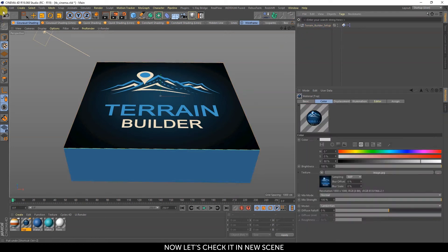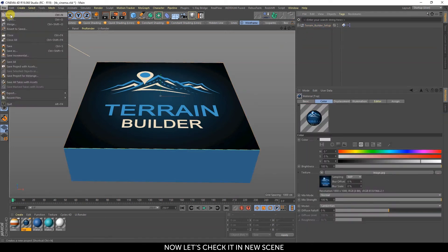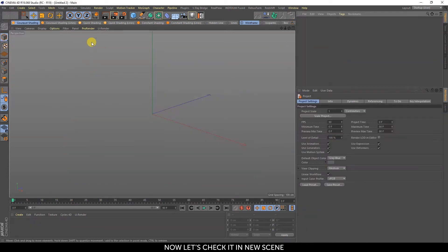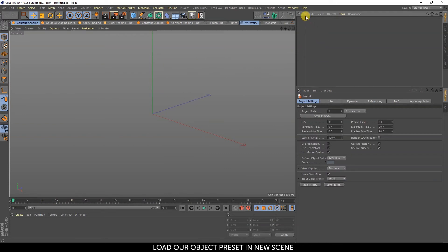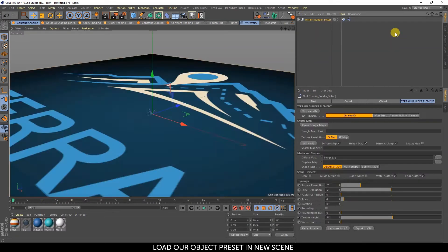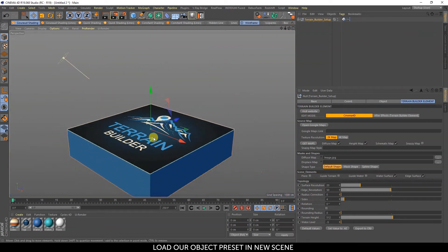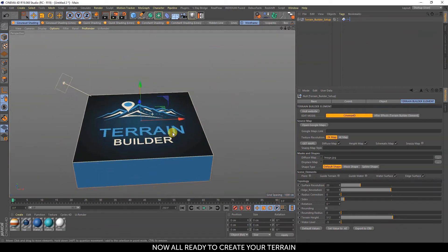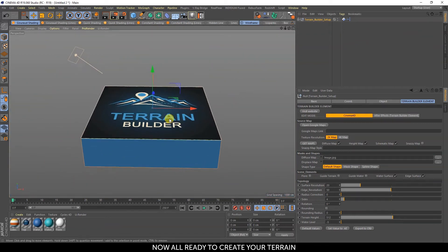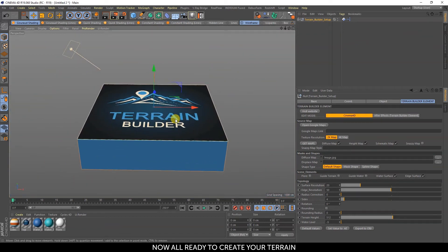Now let's check it in a new scene. Load our Object Preset in the new scene. Now you're all ready to create your terrain.